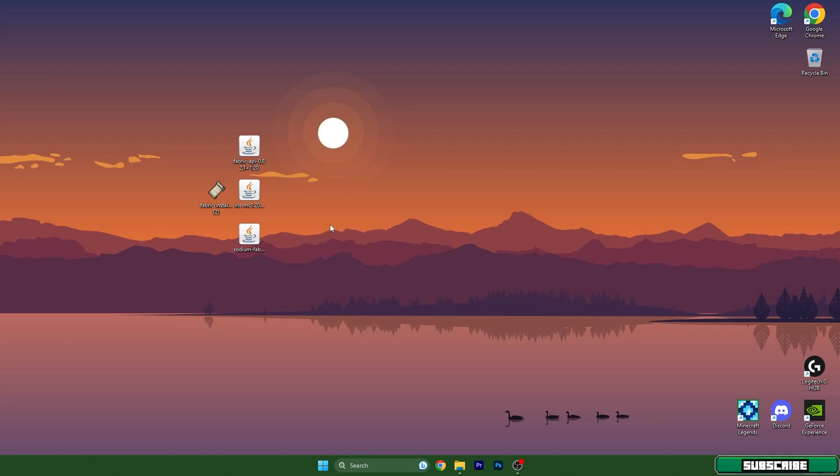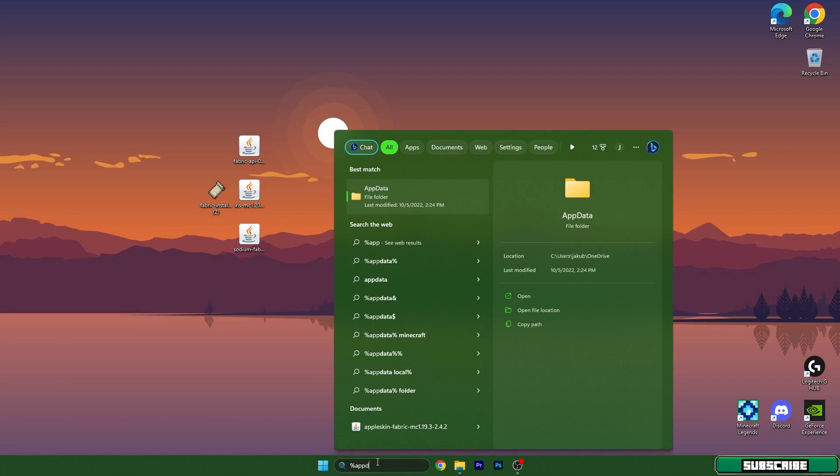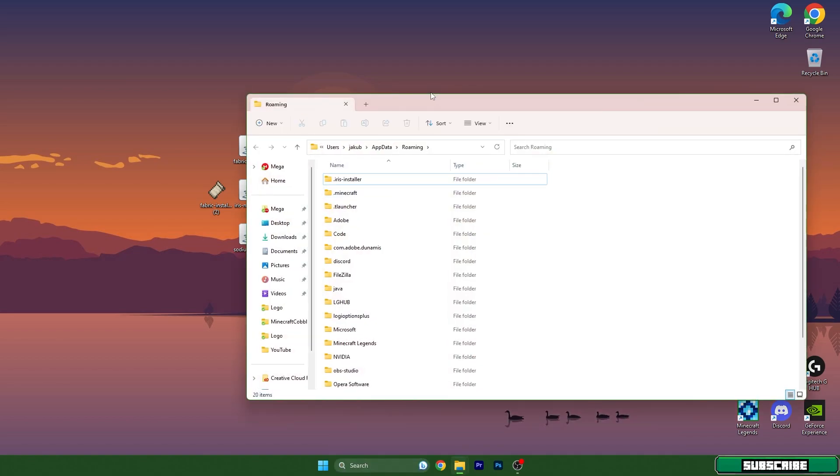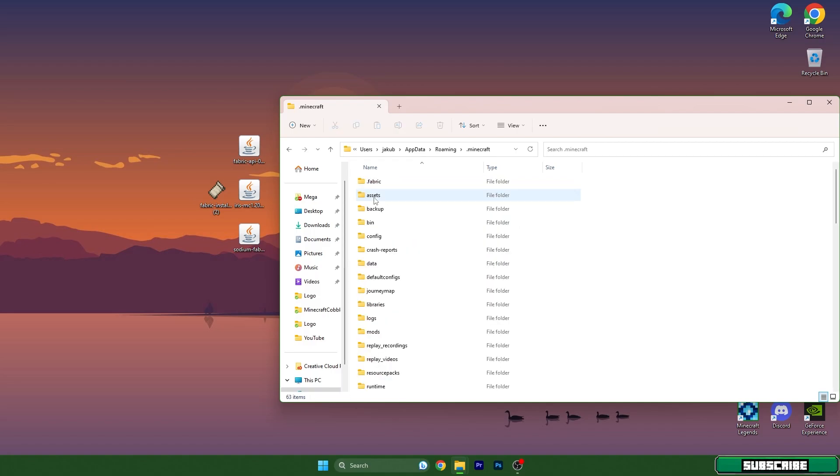Let's begin. Go to the Windows search bar and type in %appdata%, then hit enter. It will open up the roaming folder. In here you can find the .minecraft folder.